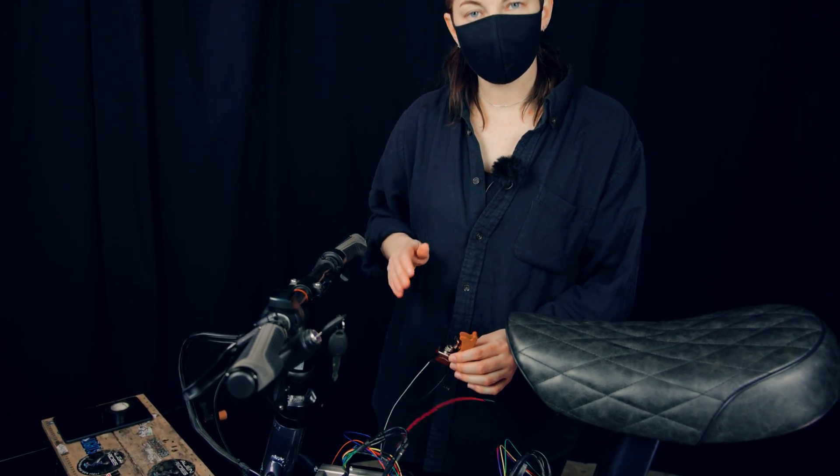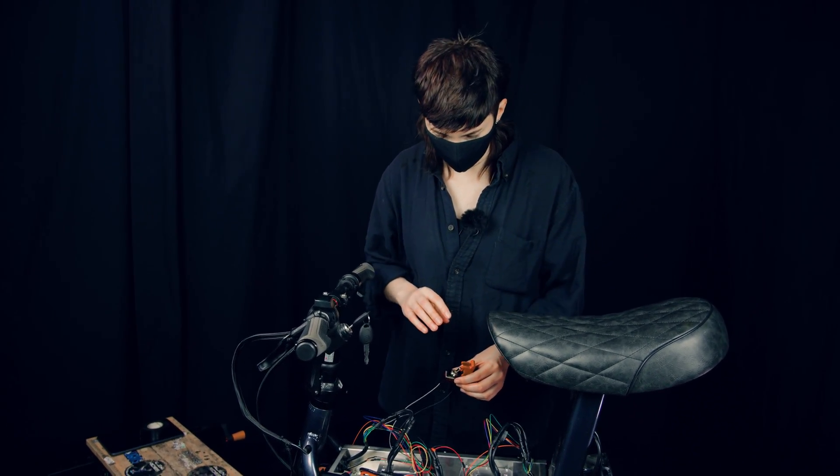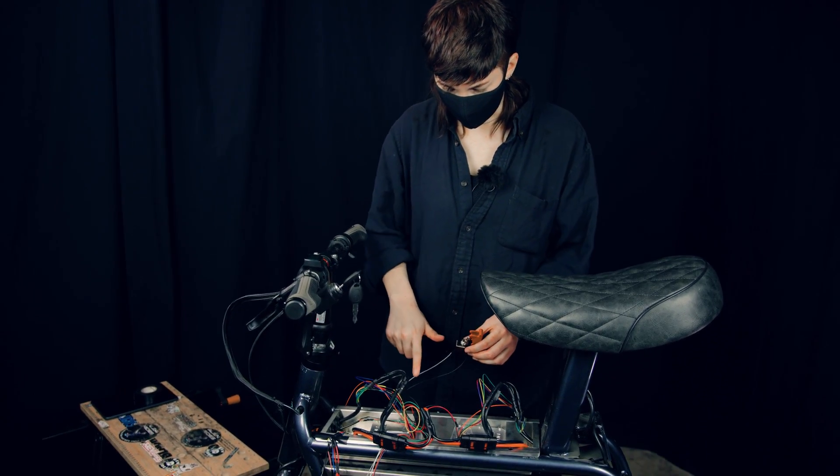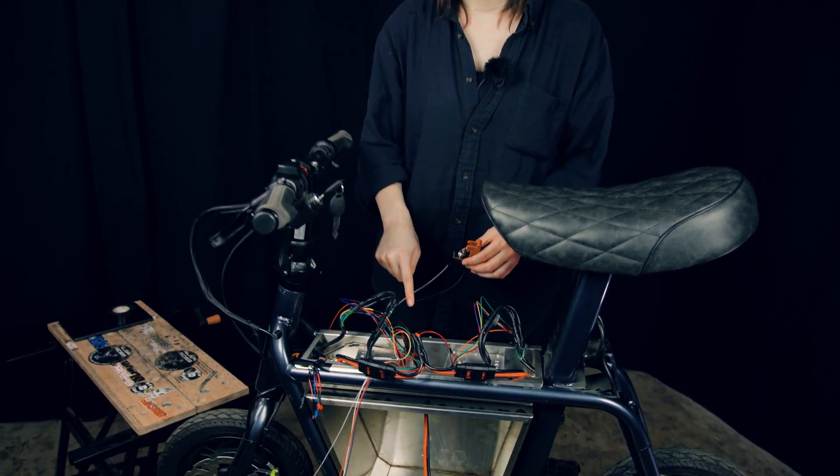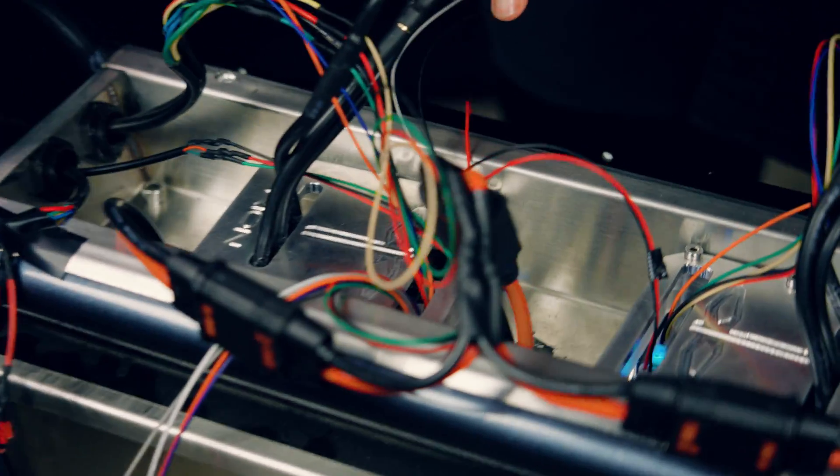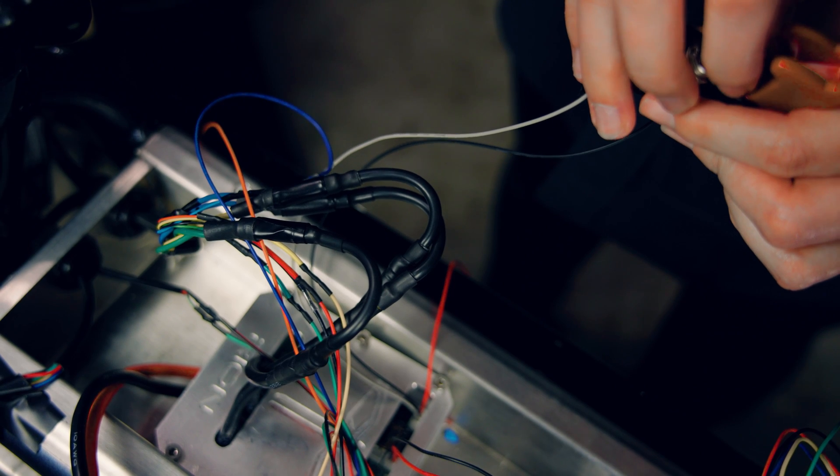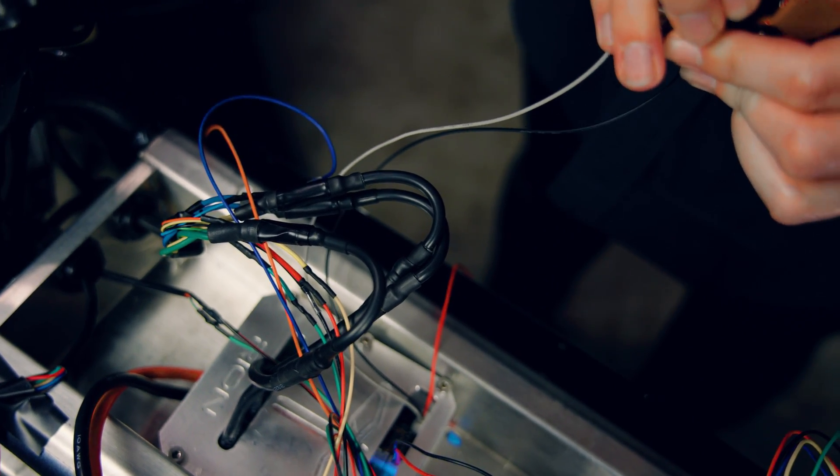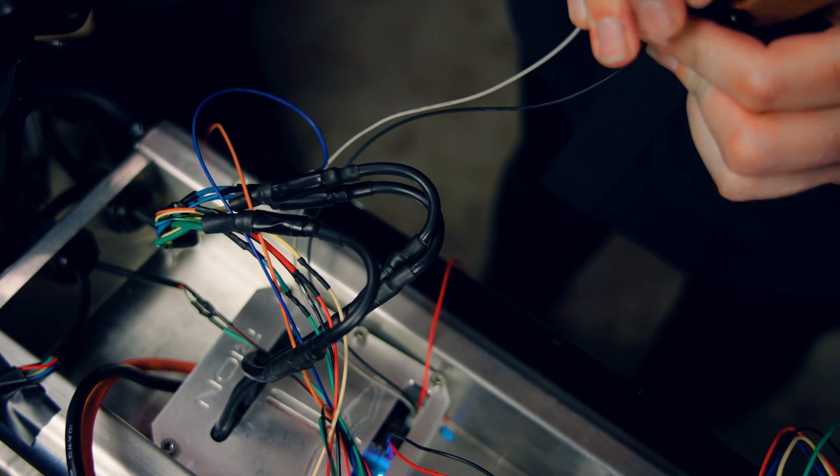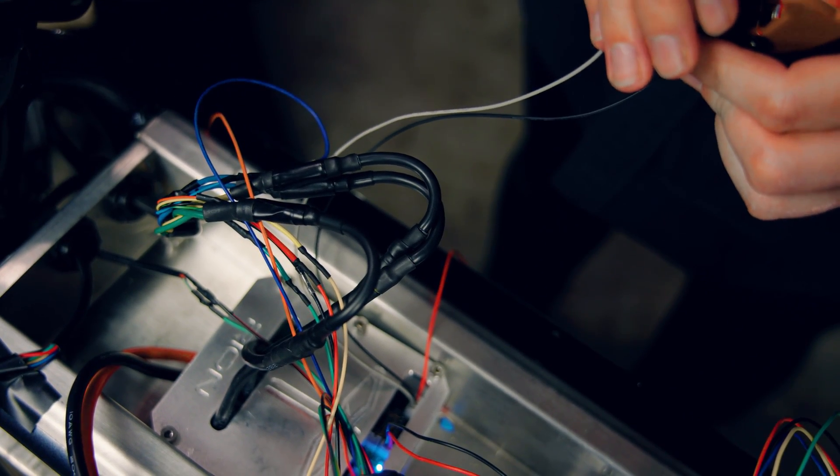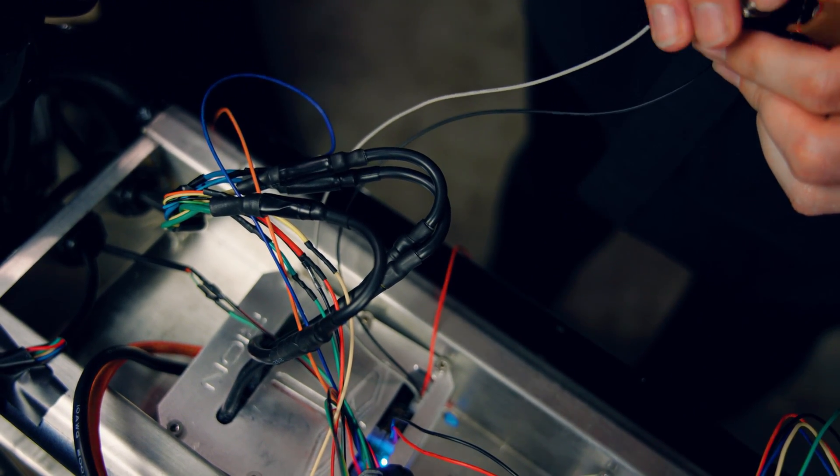Okay, so currently we have our switch here in the off position. As you can see, there's no power going to the controller that we have connected. And when we flip that, you can see the lights coming on with the power.